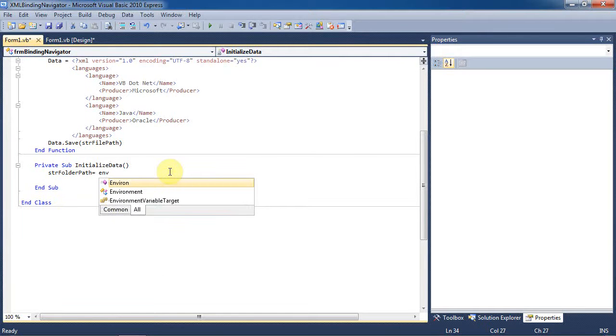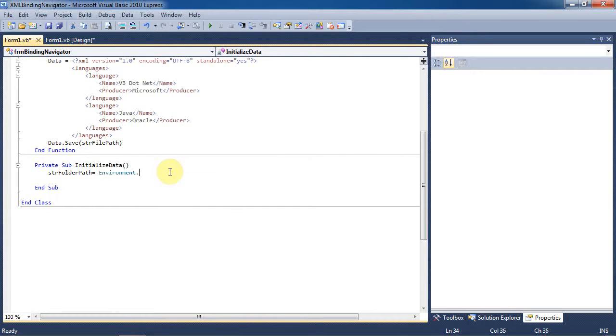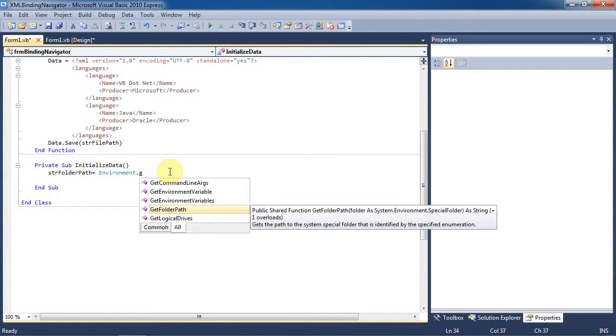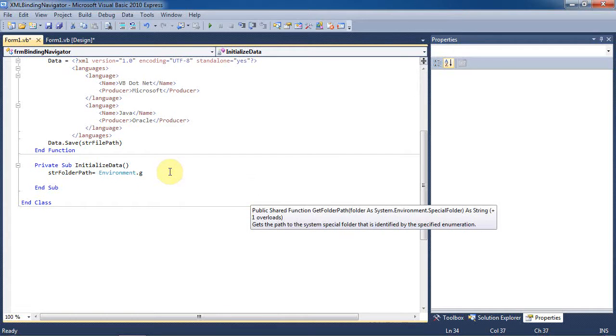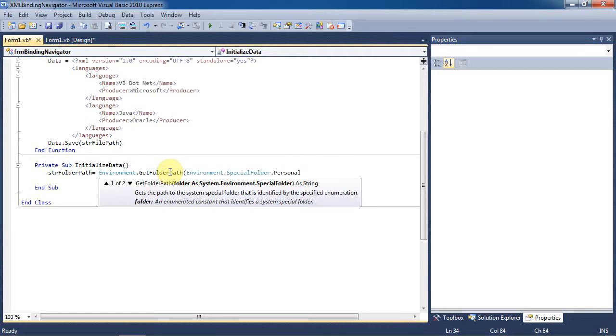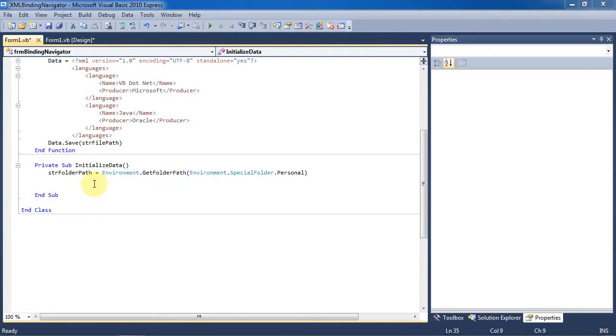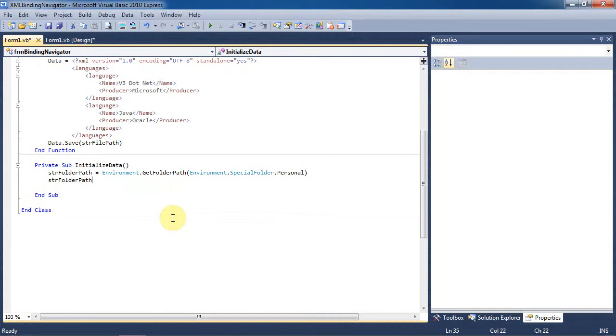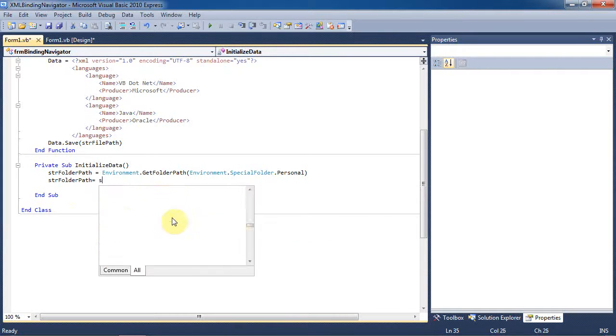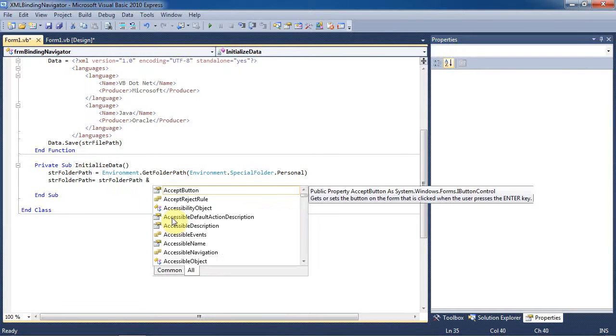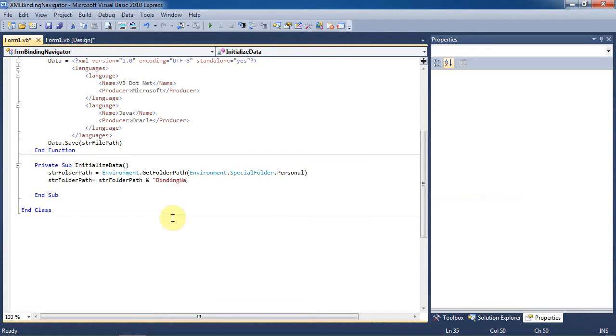In this sub, we're going to set the string folder path string that we declared earlier to the user's personal folder. This is the same thing as the my documents folder in Windows XP and the documents folder in Windows 7. Now set the string folder path equal to string folder path plus binding navigator example.